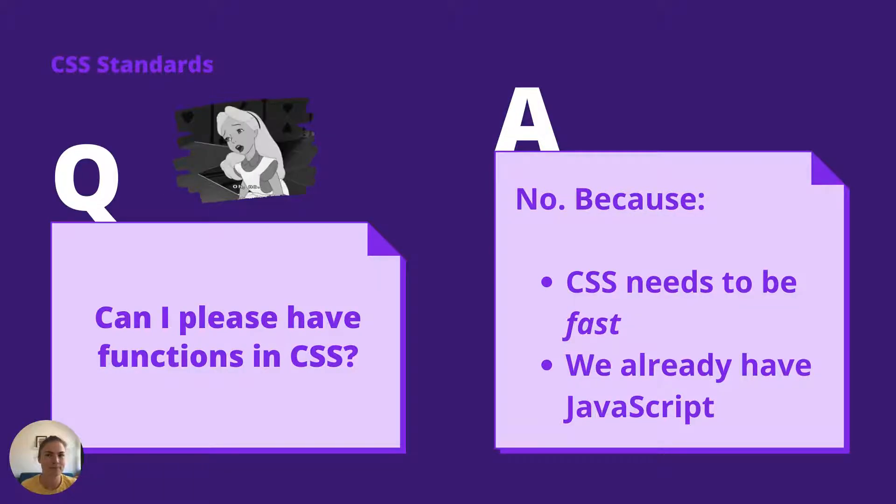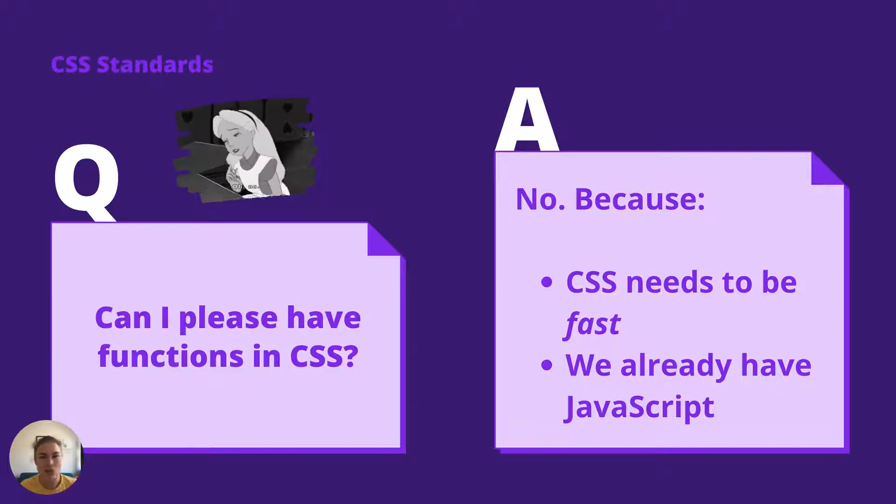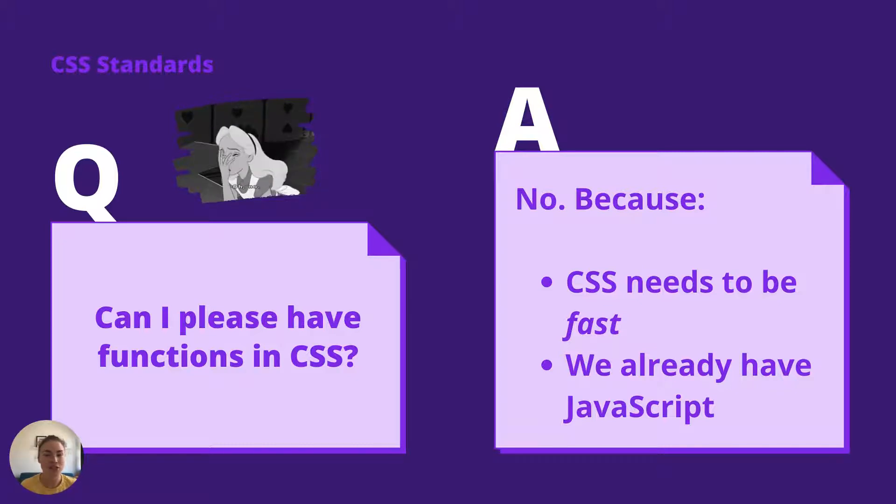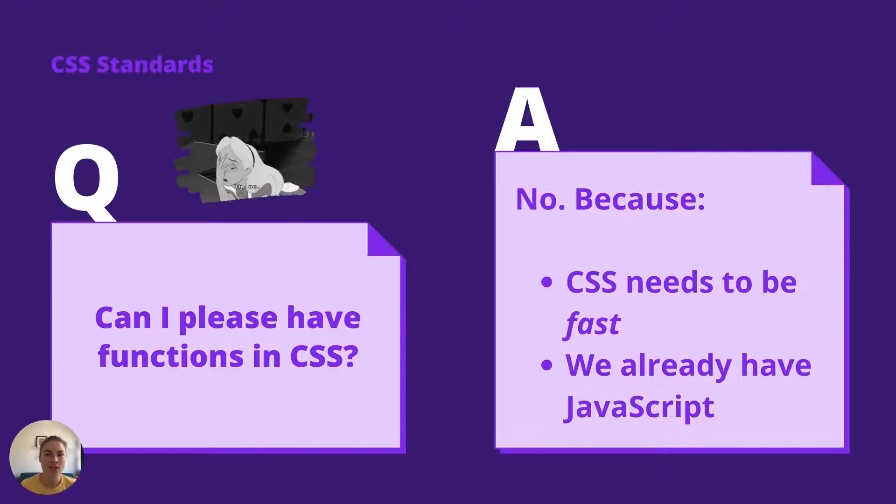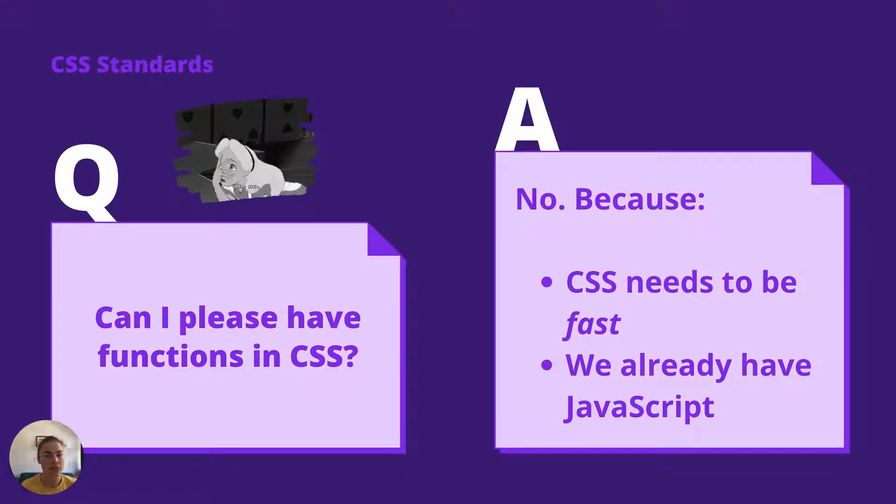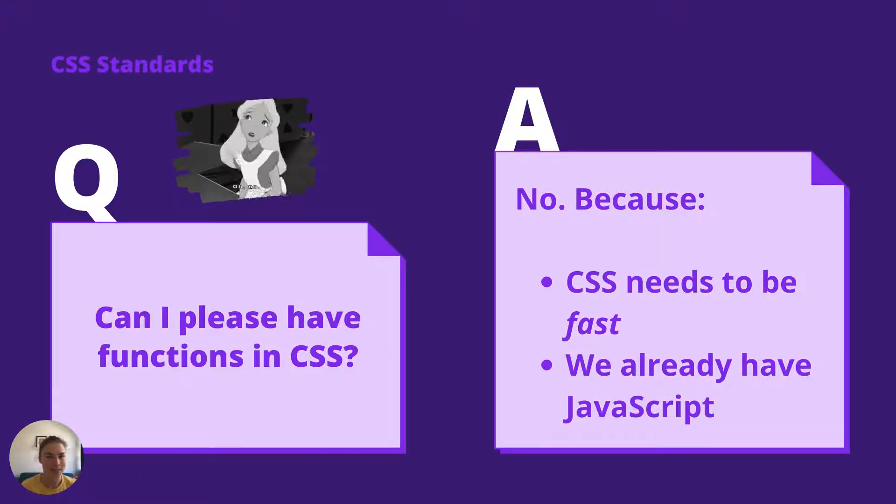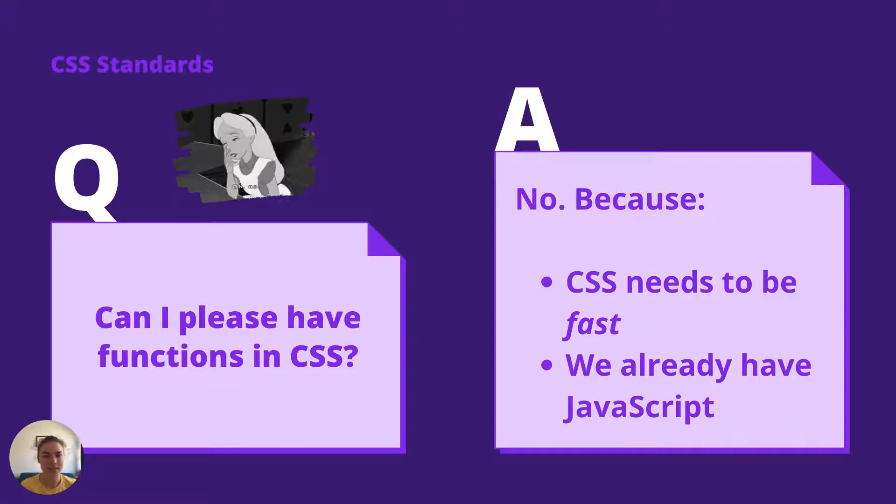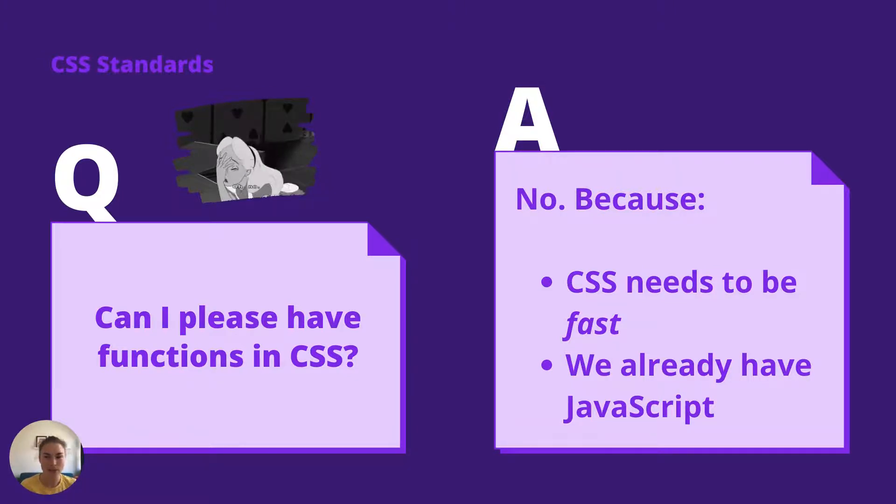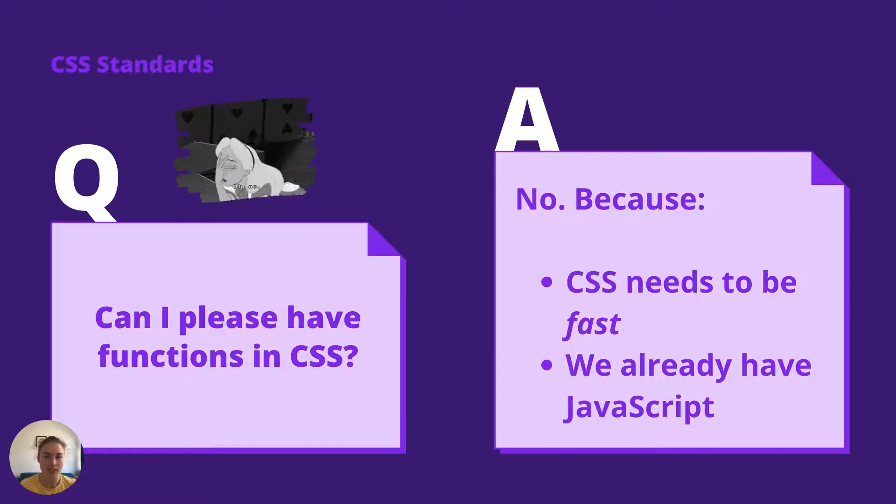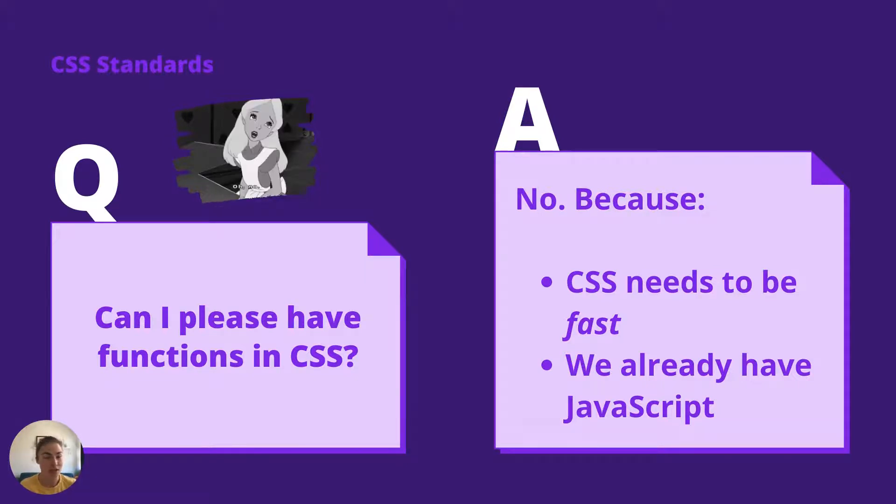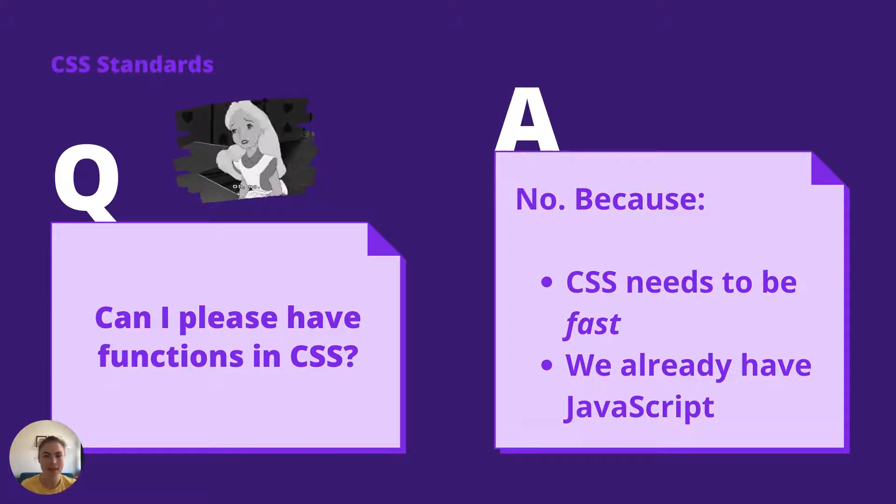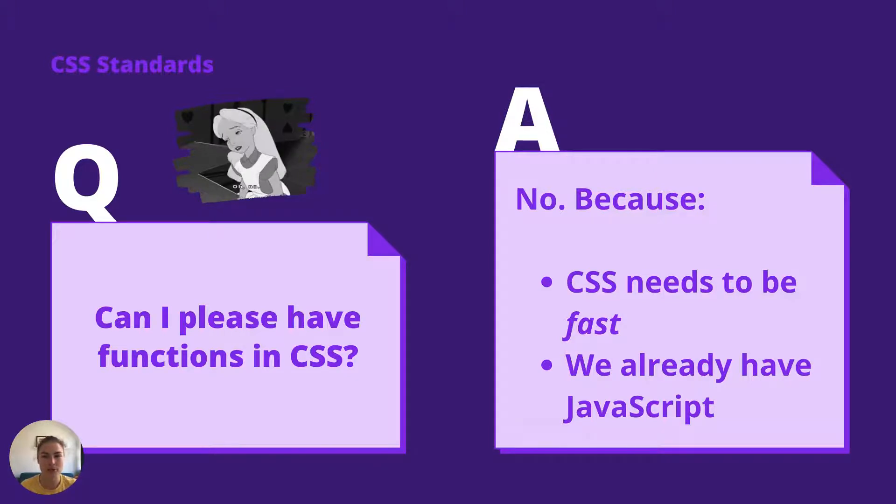But why? A classic request might be to add functions to CSS. Then you could decompose and reuse your CSS more easily. For example, I might have several different places I want to apply the same border thickness, but with a different color. That sounds like a good time to use a function. But making CSS Turing-complete would be a problem.